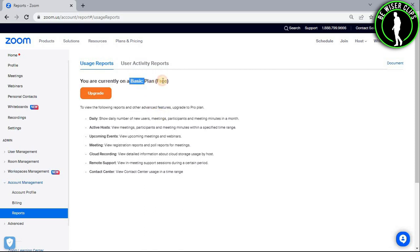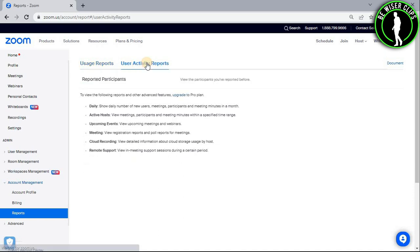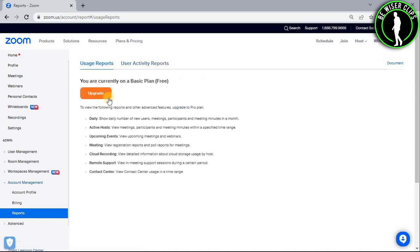And if you also have a basic plan just like me, then you cannot use this usage activity reports option. So first of all, you will need to upgrade your account.